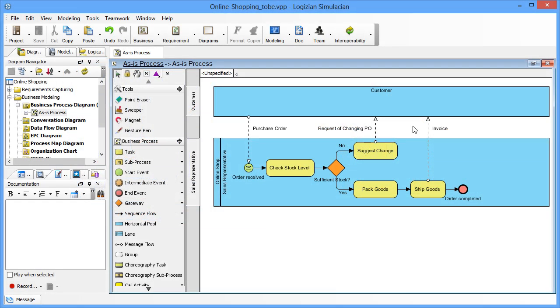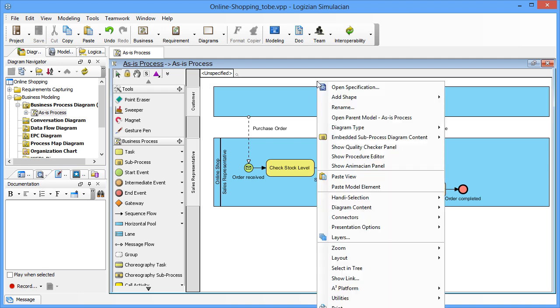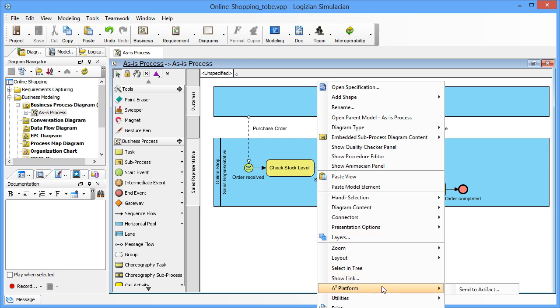First, create a to-be process diagram from the current process diagram. Right click on the white space in the as-is process diagram and select utilities, create to-be process.